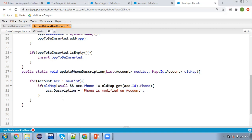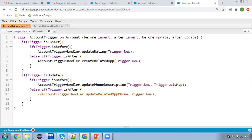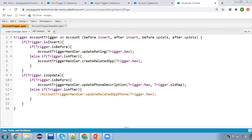This is how I implemented the before update trigger with the updatePhoneDescription method. Whenever the phone field is updated on the account, this method executes via the trigger. I'm saving this — you'll see the error at line 11 goes away automatically. Line 13 still shows an error because that method isn't defined yet, so I'm commenting it out for now since we're testing before update first. After saving, all errors are gone.